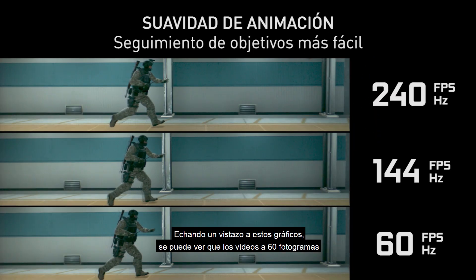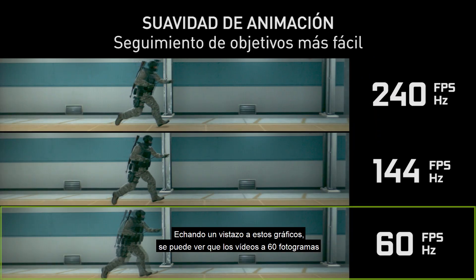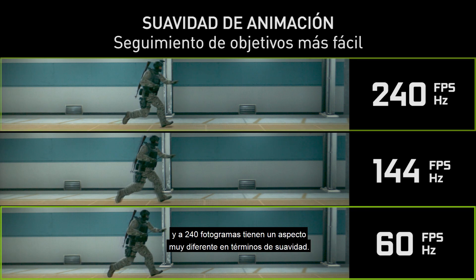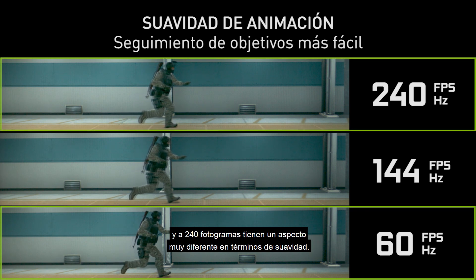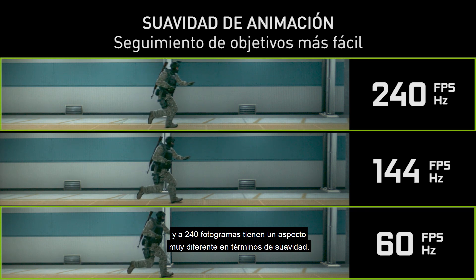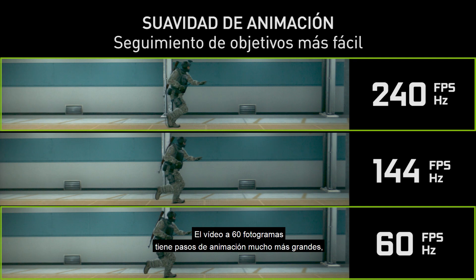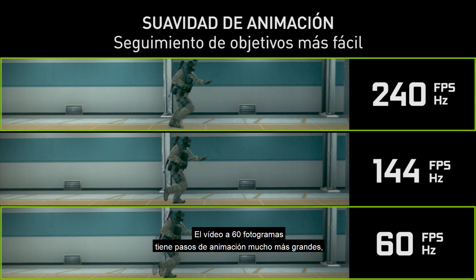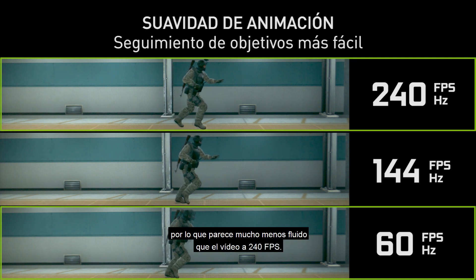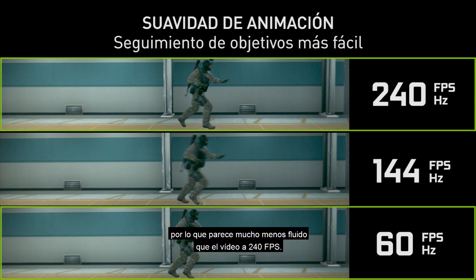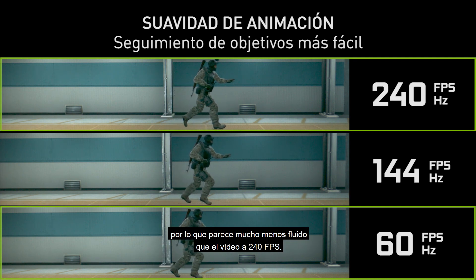Looking at this top and bottom comparison, you can see that 60 frame and 240 frame rate video have a very different feel in terms of smoothness. The 60 frame rate video has much larger animation steps, making it feel much less smooth than the 240 frame per second video.